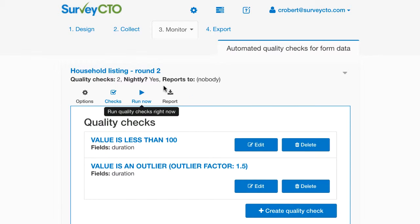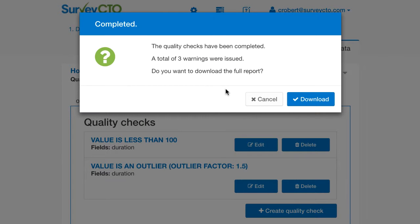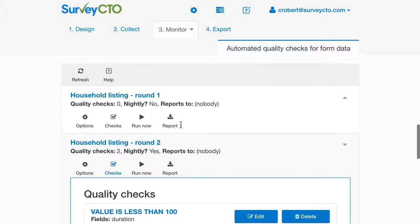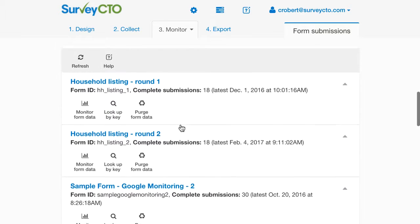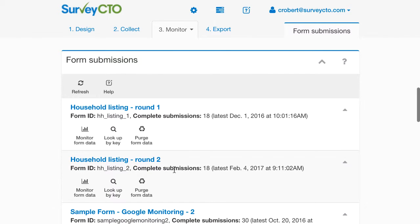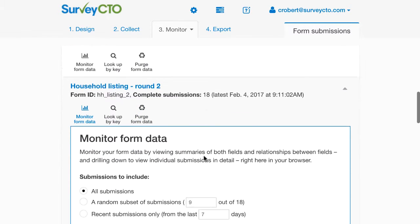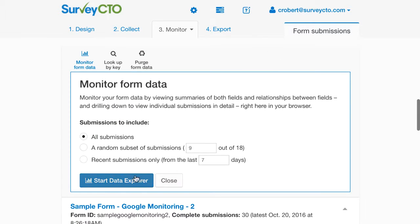So I have two checks now: value is less than 100 for the duration field, and value is an outlier with a factor of 1.5 for the duration field. I'm going to go ahead and run those quality checks now. I have a pretty small data set so the report ran very quickly. There's a full report I can download as a CSV file. I'm going to scroll back up to the Form Submission section and go into the Data Explorer for this form.